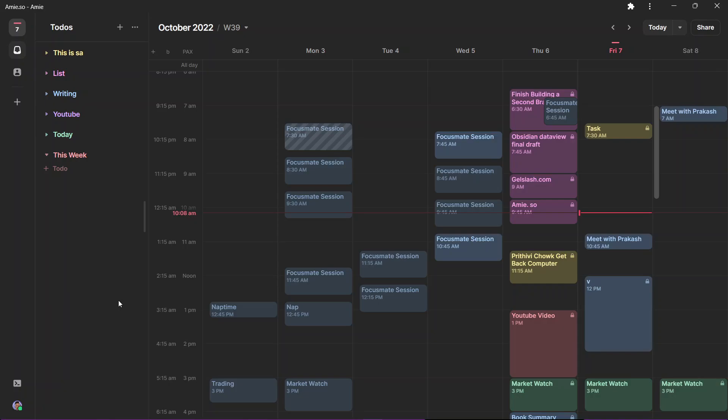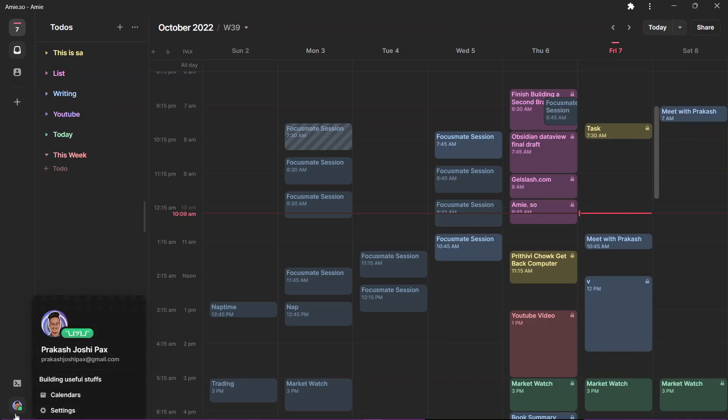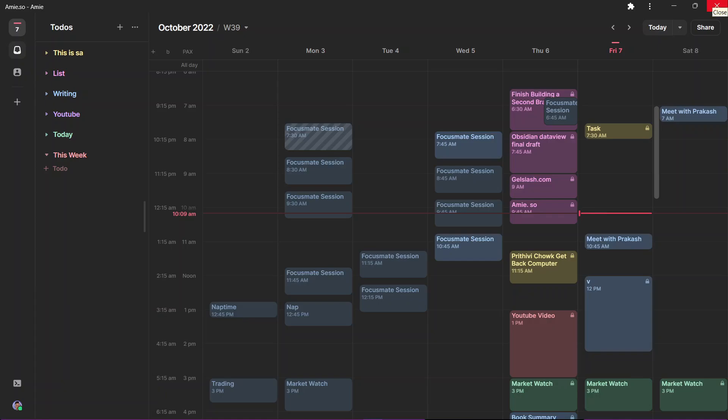But looking at the visual aspect, I think there is no calendar app in the market that can beat ME as of right now. So this was a simple first look of the ME, the joyful calendar app. I hope you liked the video.